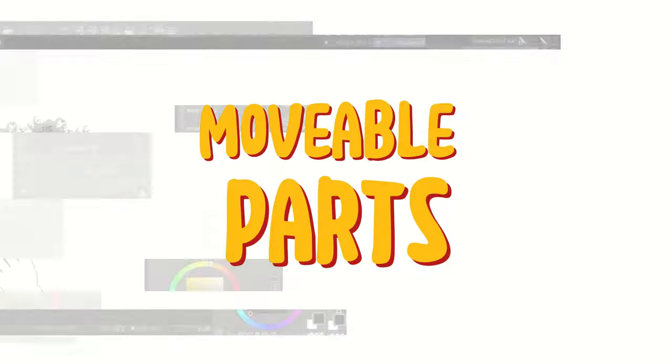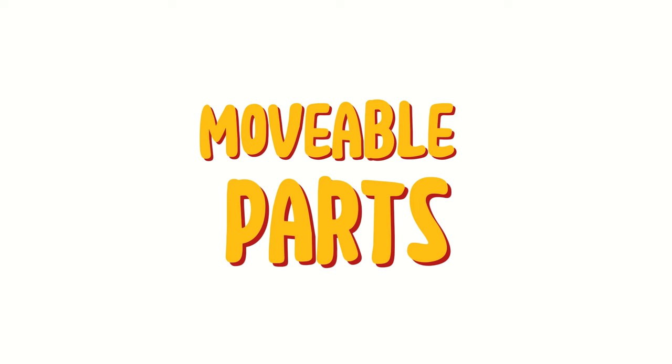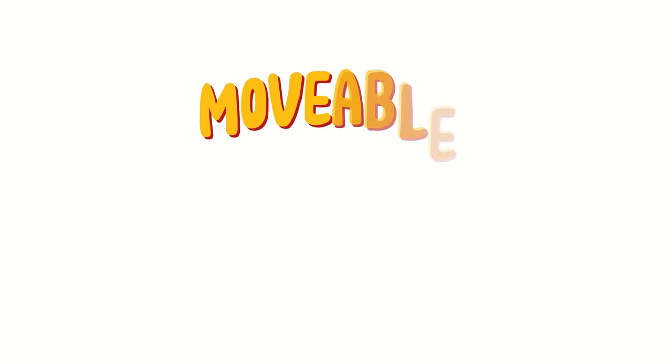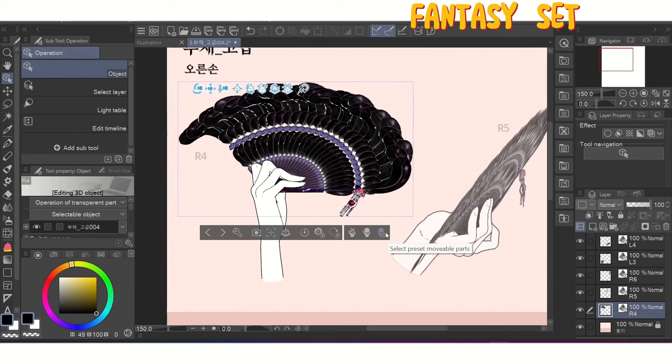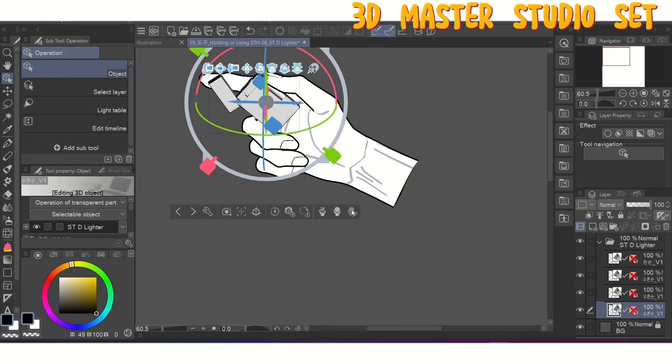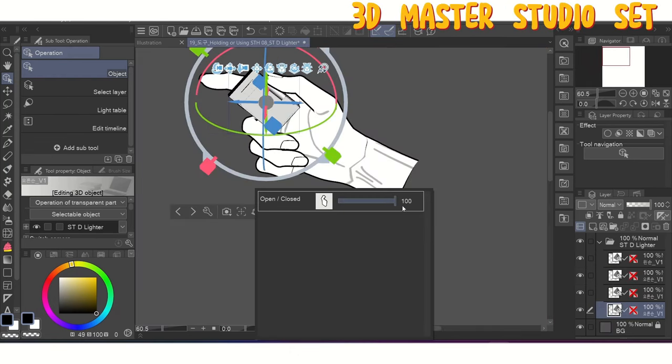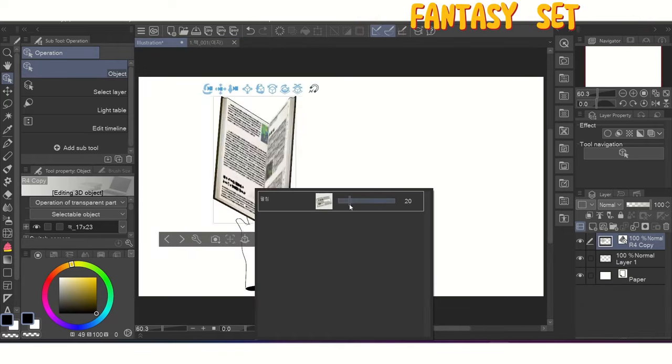Okay, let's talk about movable parts. Both the Master 3D Studio and the fantasy set have props that have elements that can be moved. You'll find these settings by clicking on the select preset movable parts button. And this scroll tool will allow you to open and close lighters, books, and fans.